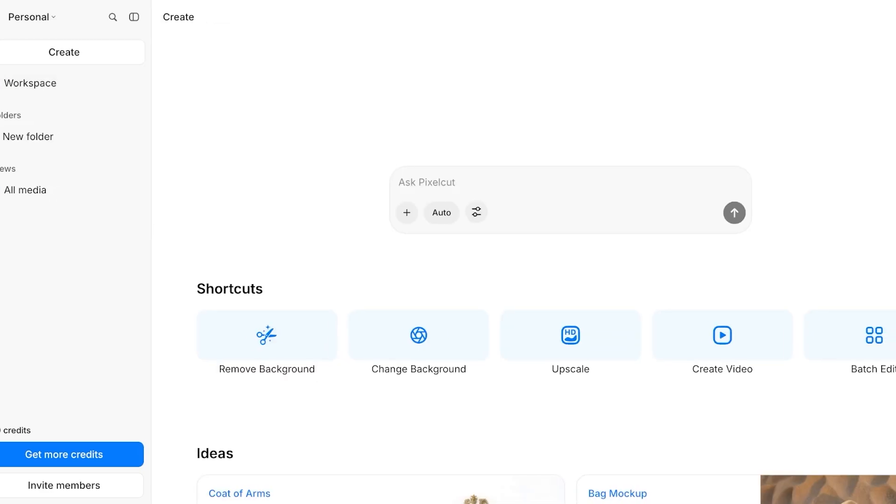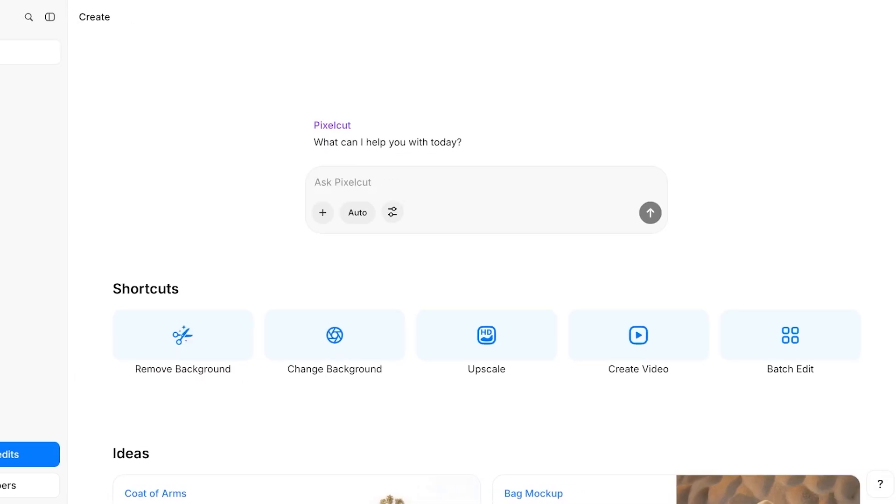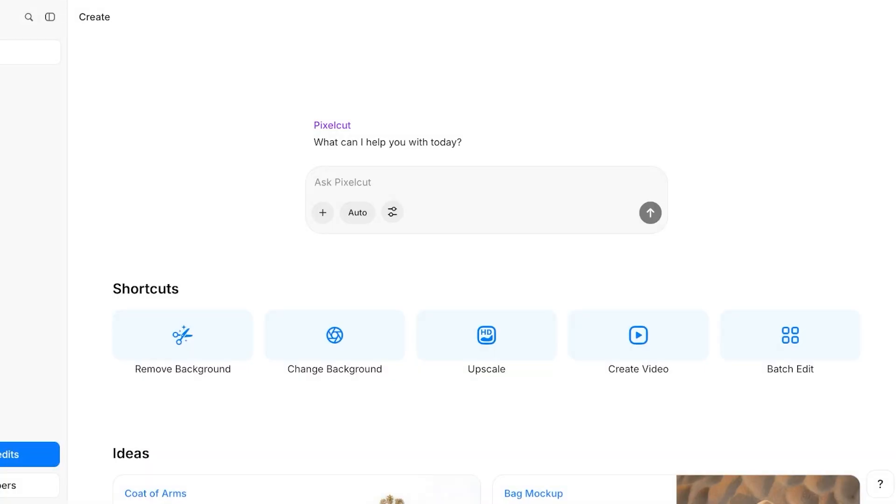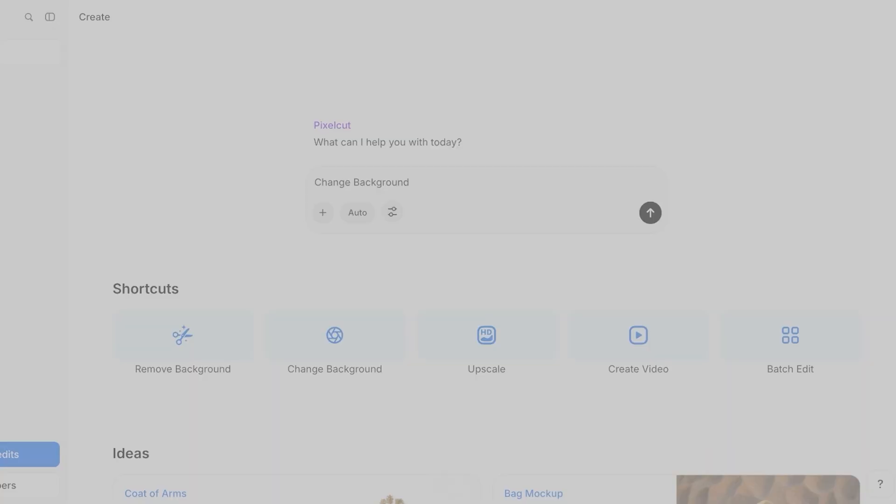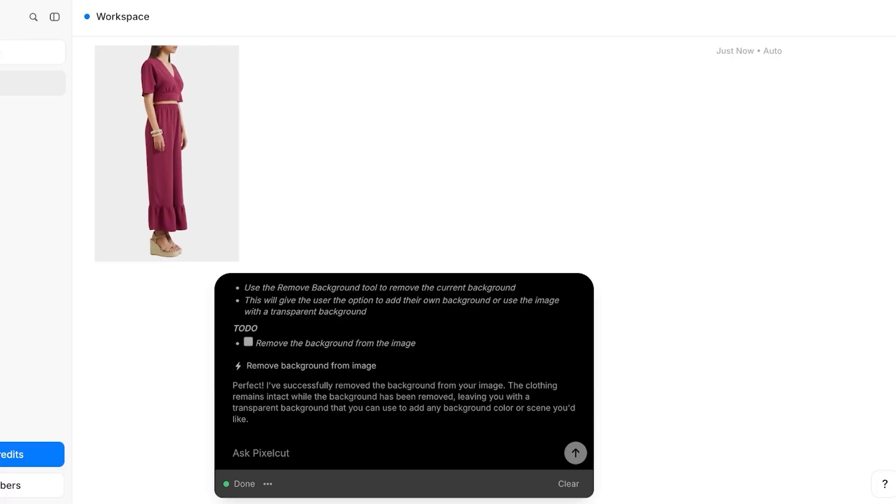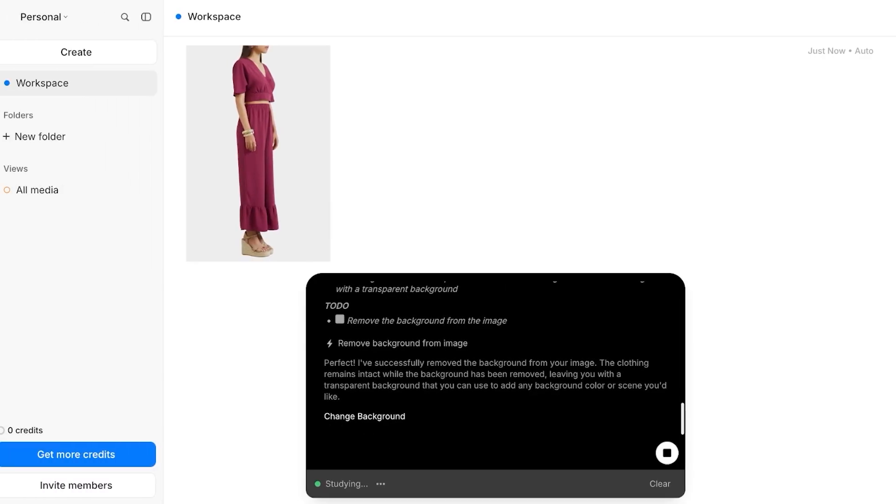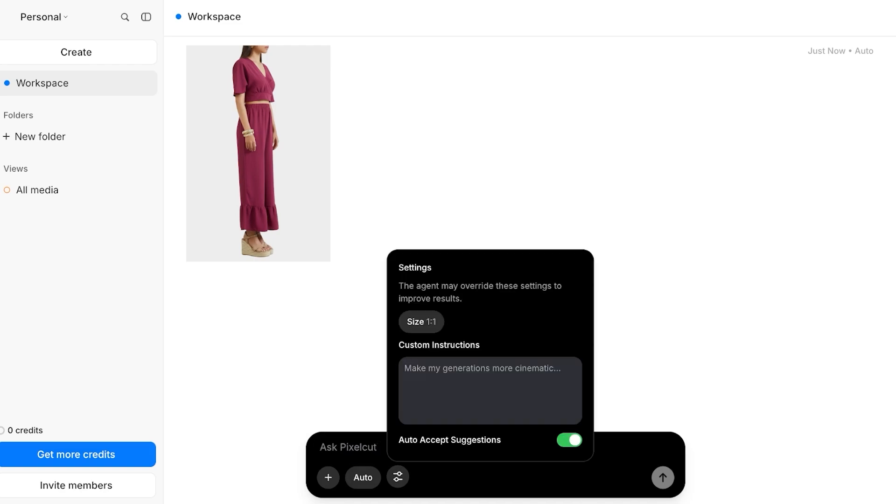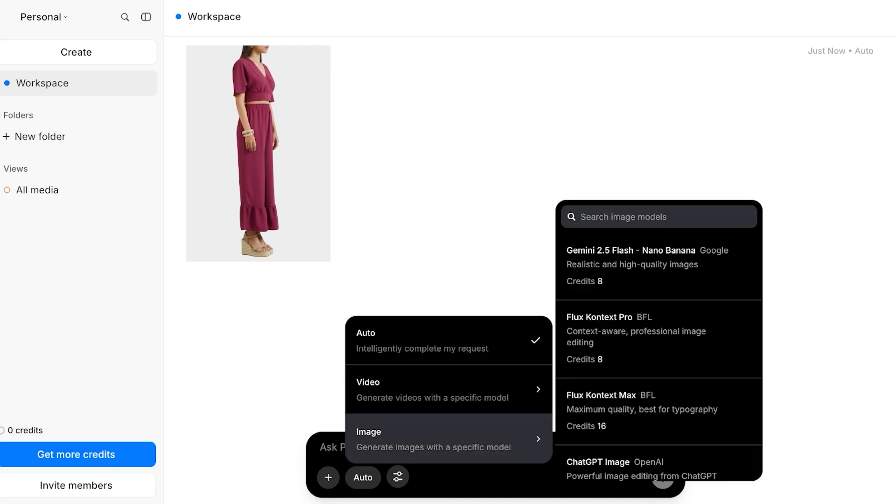Going back into our home page, if we want to change the background instead, so instead of removing the background, if I click on change background and upload the image that I want, I can proceed with changing the background as well to a different background. I can specify that within my prompt as well. If you leave it on automatic, again it's going to try to do the best possible model, which is going to be a bit expensive.